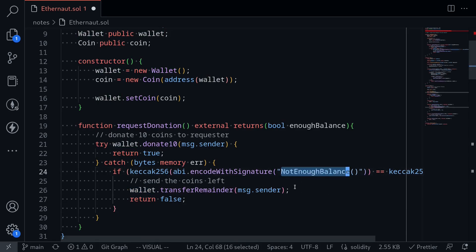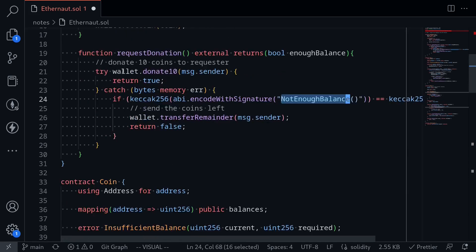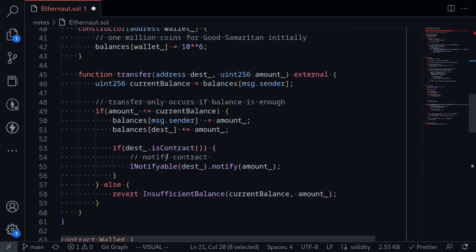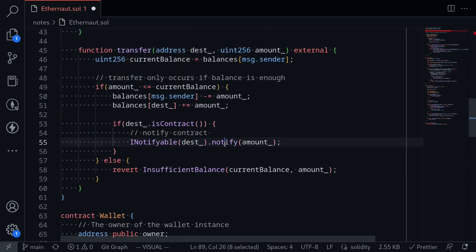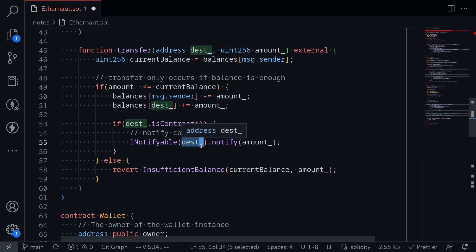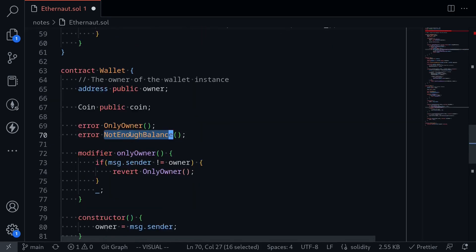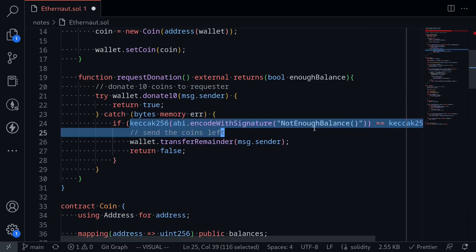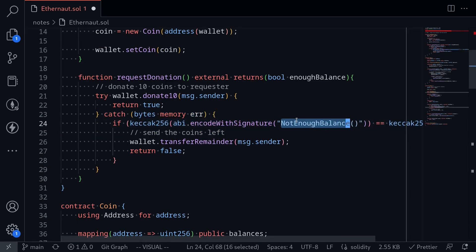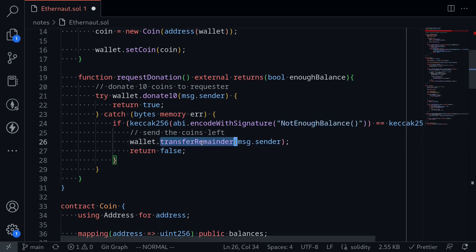We can actually throw this notEnoughBalance error ourselves. It doesn't say where this error has to come from. When the wallet calls donate10, it's going to call transfer, and inside transfer it's going to call notify. If we set the destination to our hack contract, when notify is called inside our hack contract, we can throw the custom error notEnoughBalance. Then it will be caught inside the Good Samaritan contract, this condition will pass, and the wallet will transfer all of the coins to our hack contract.